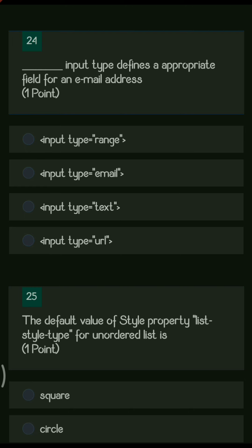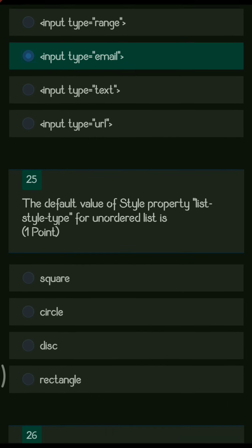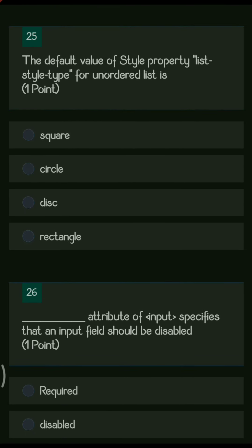Next question: dash input type defines an appropriate field for an email address. The options are input type range, input type email, input type text, and input type URL. The right answer is input type email, which is used to validate whether a correct email ID has been entered.